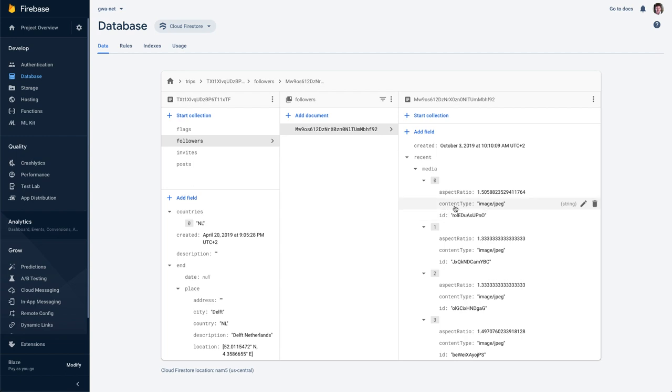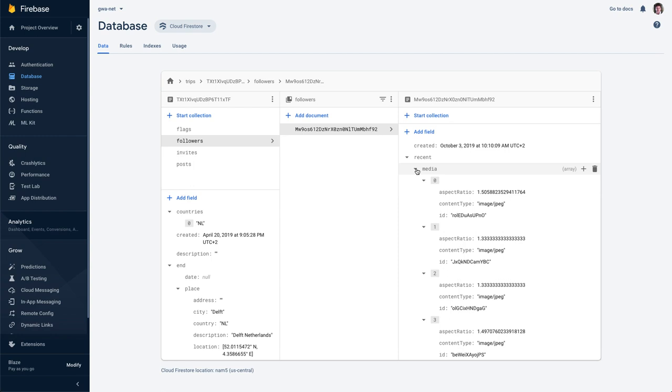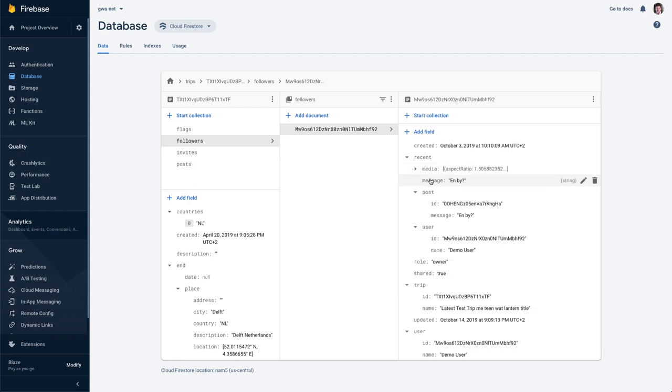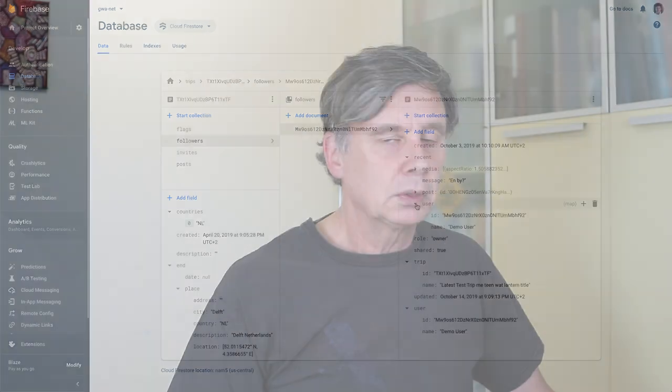And that exists of a collection of media, those are images. And from each image we know an ID of the image, we know what is the content type, and we know the aspect ratio. And the aspect ratio will be important in the future when we're building the list, as you will see quickly. It's a list of media, it has a message, it has the actual post that triggered or the ID of the post and the message of that post and again the user. Now this relatively nested structure we have in Firestore, and that is a given thing, and we need to retrieve that in an appropriate way.